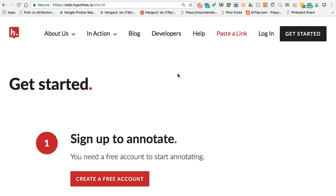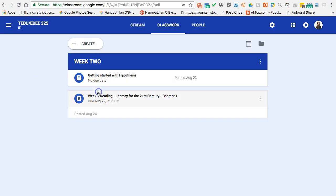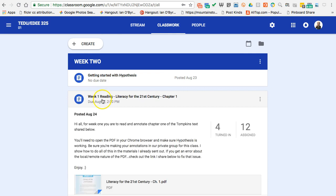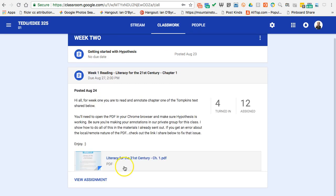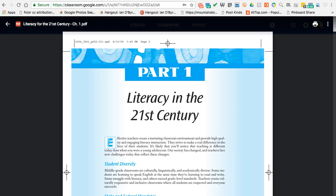I should have Hypothesis start up for me on this tab. It's taking some time. So while that's doing what it wants to do, I'm going to go back over here. If I go to the PDF...